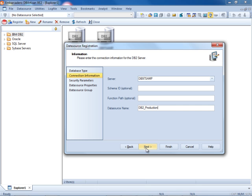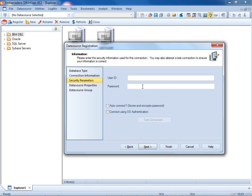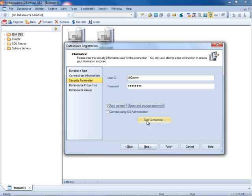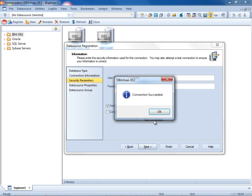This will be a production data source. Press next, our user ID, auto-connect saves and encrypts the password, we'll test the connection. The connection succeeded.